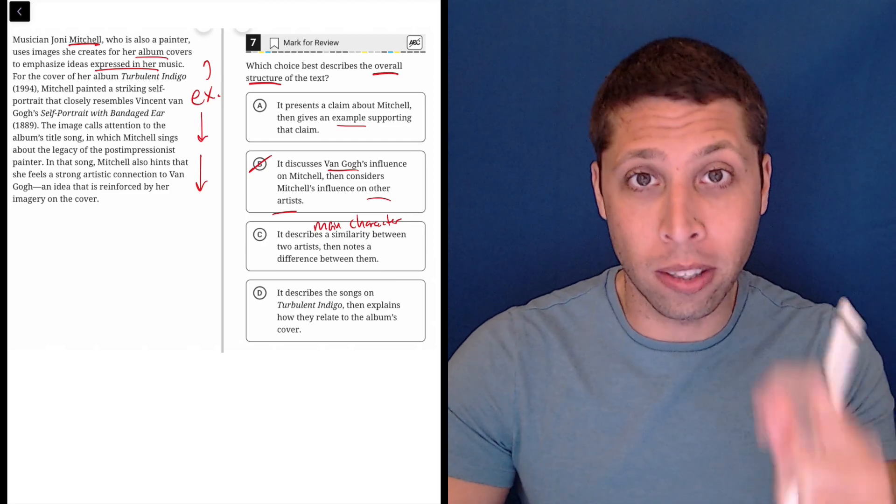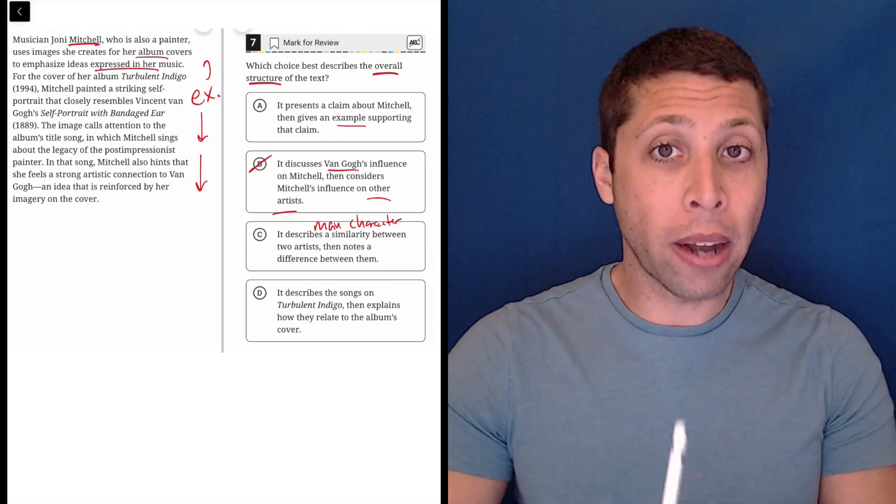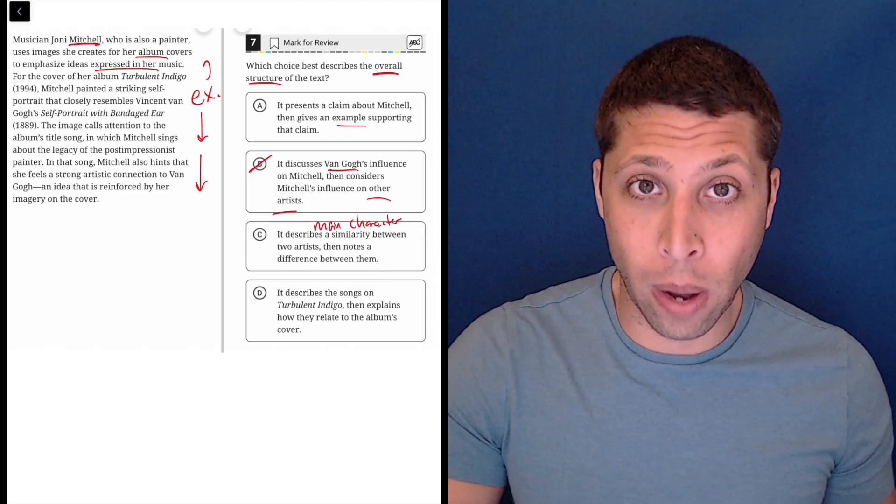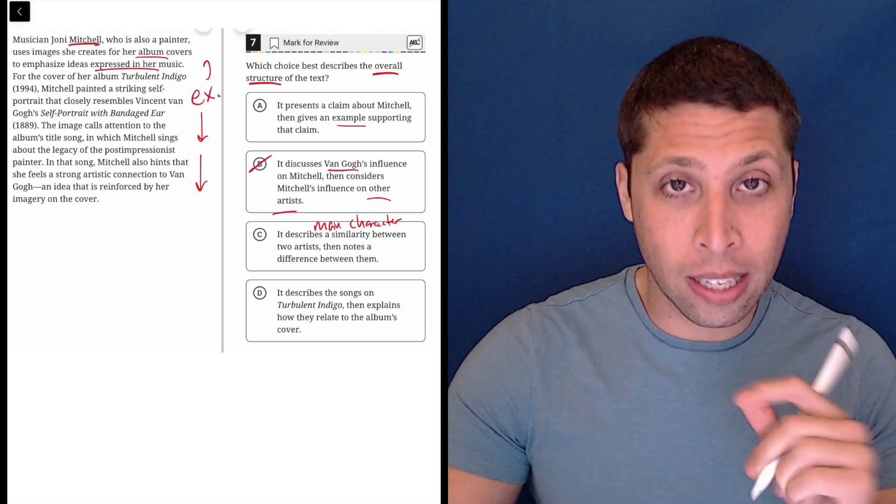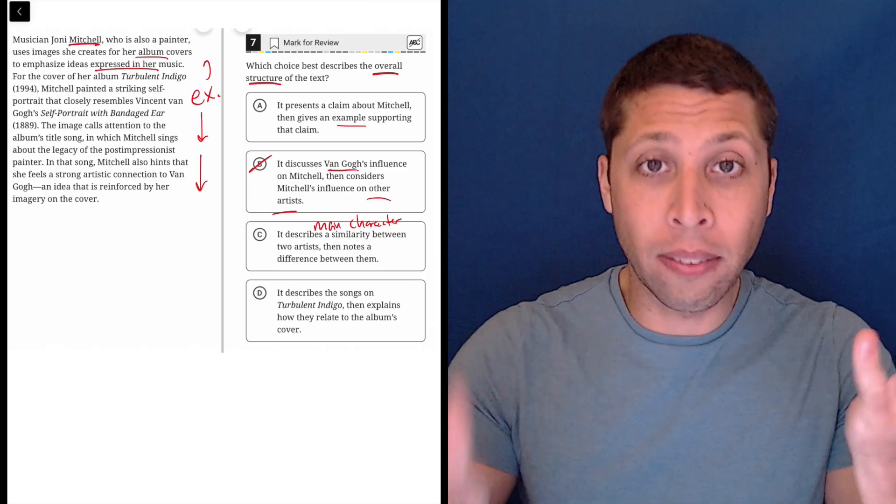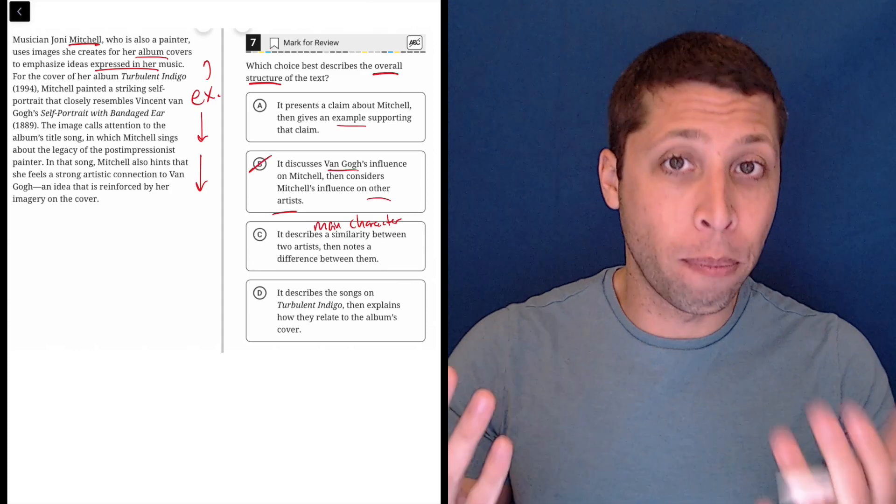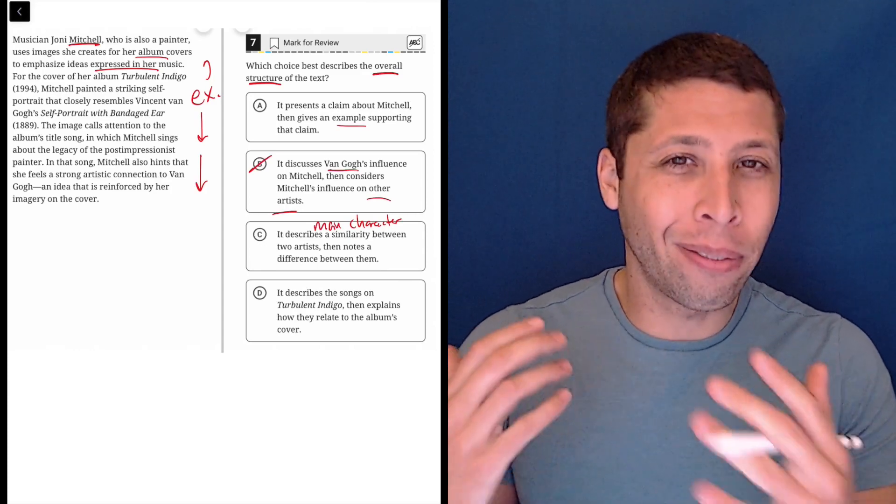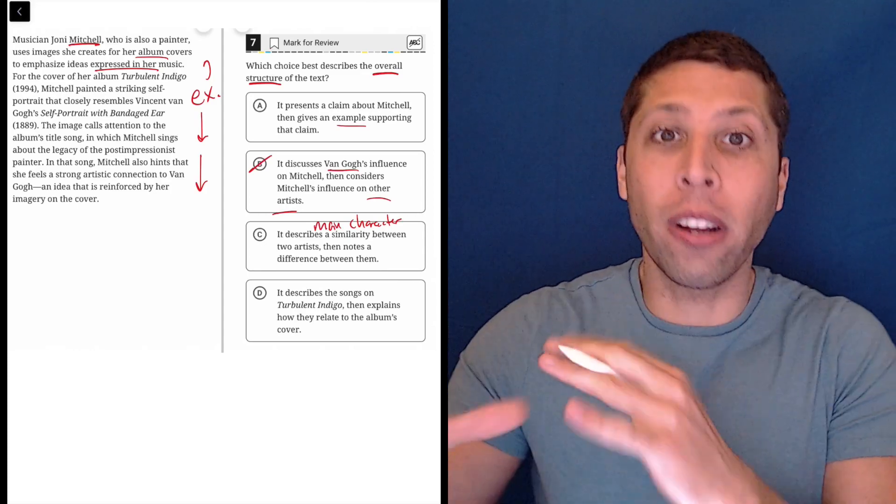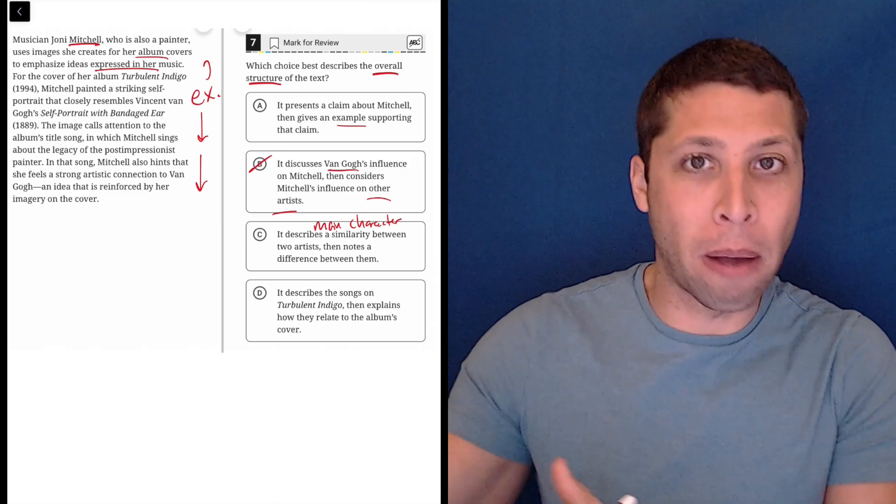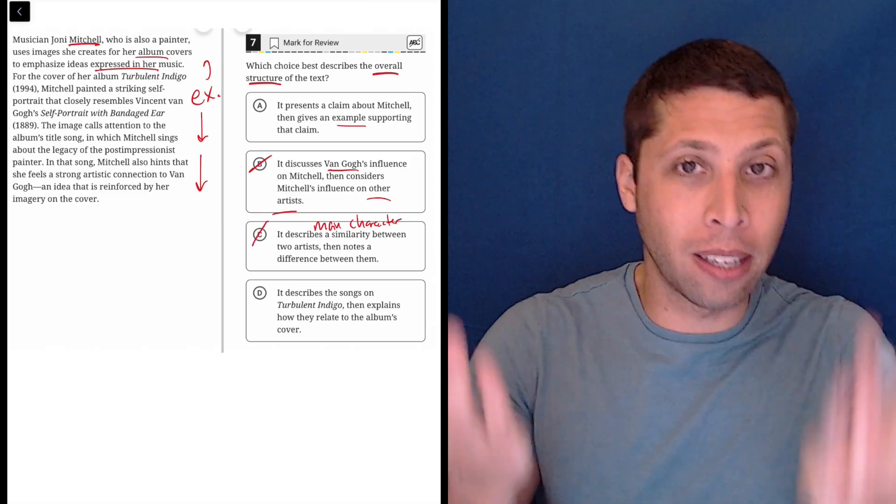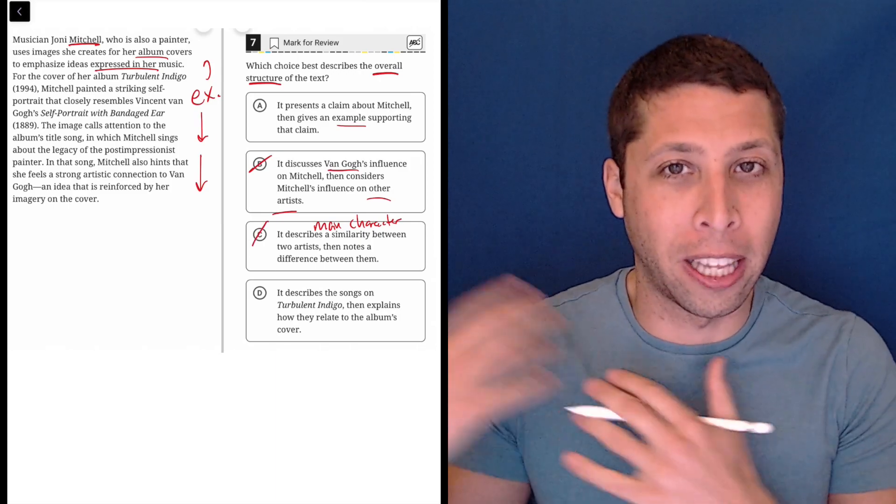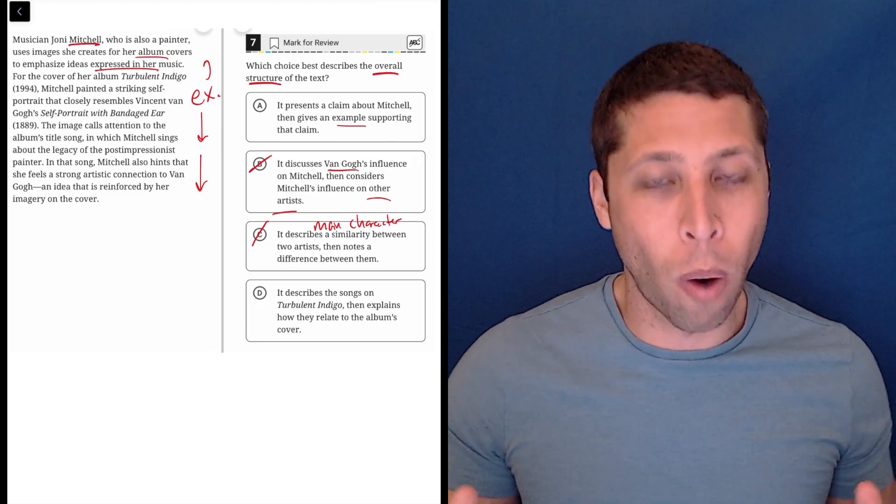It talks about van Gogh a lot, but he's always talked about in relation to Mitchell. Mitchell is the star of the show. So we better have an answer choice that makes her the star as well. C is equating and giving equal weight to both Mitchell and van Gogh, and that's not really what's going on. Van Gogh is part of an example that is really about Mitchell. This is bringing the example up to the level of the protagonist and that's not what we want here.